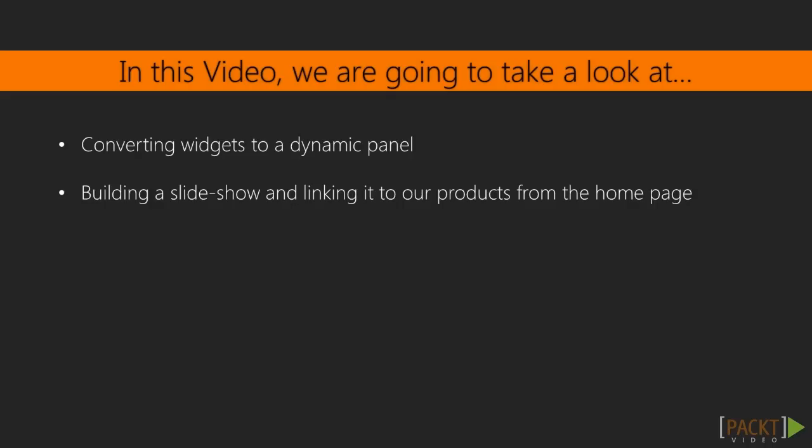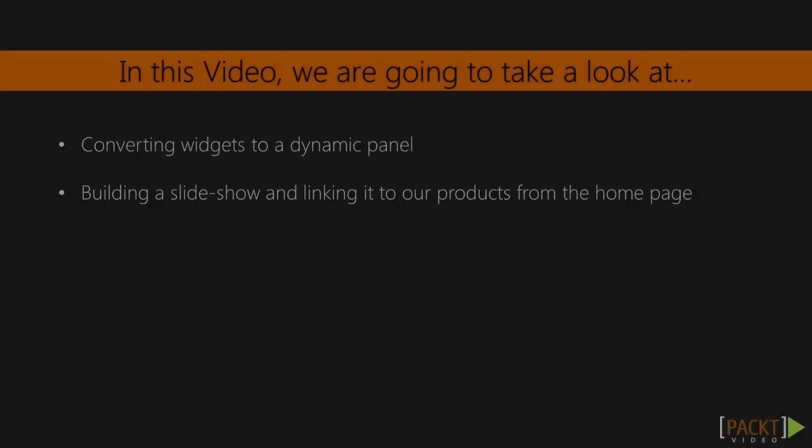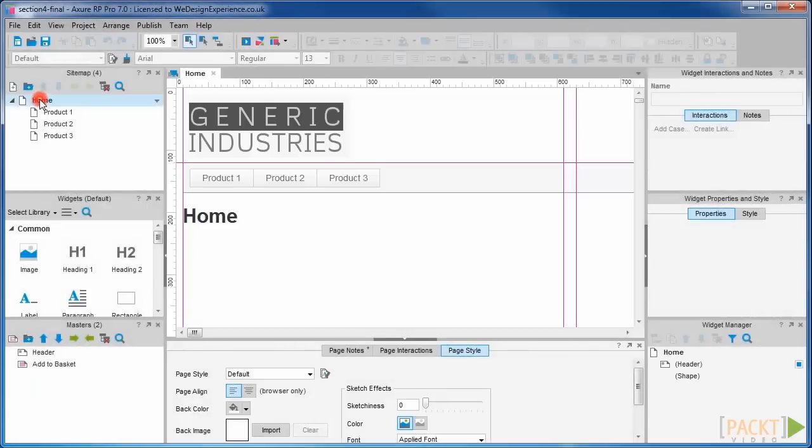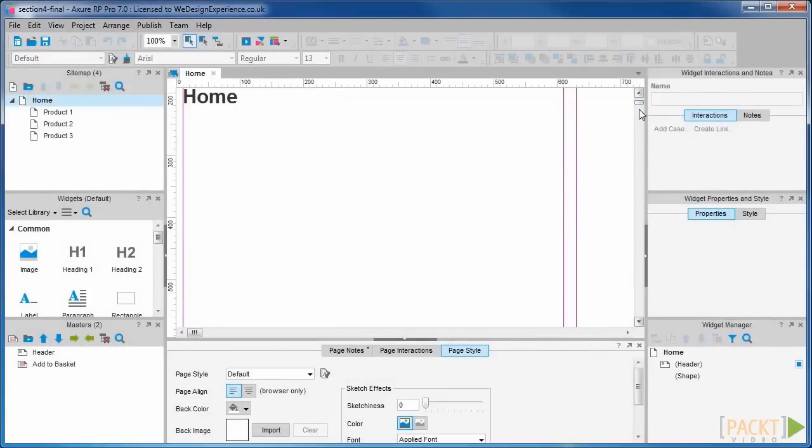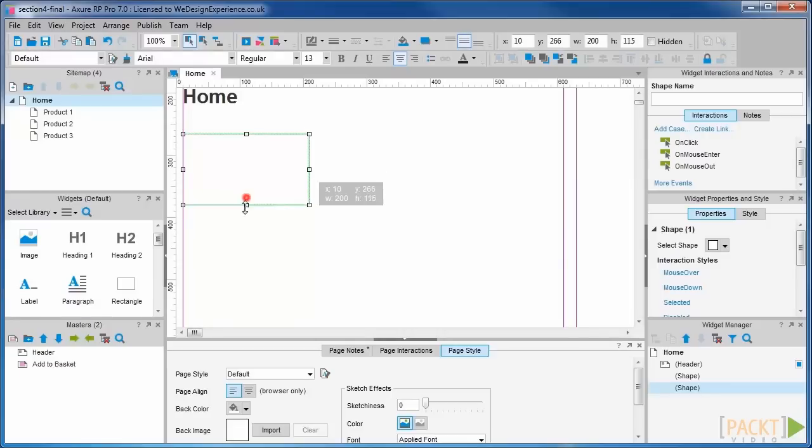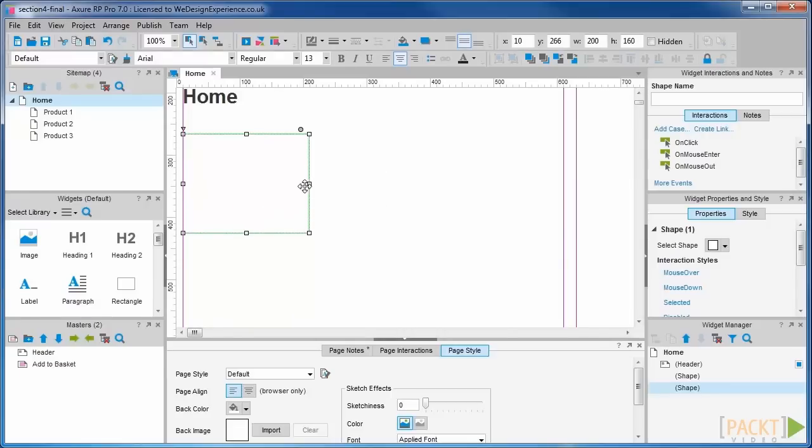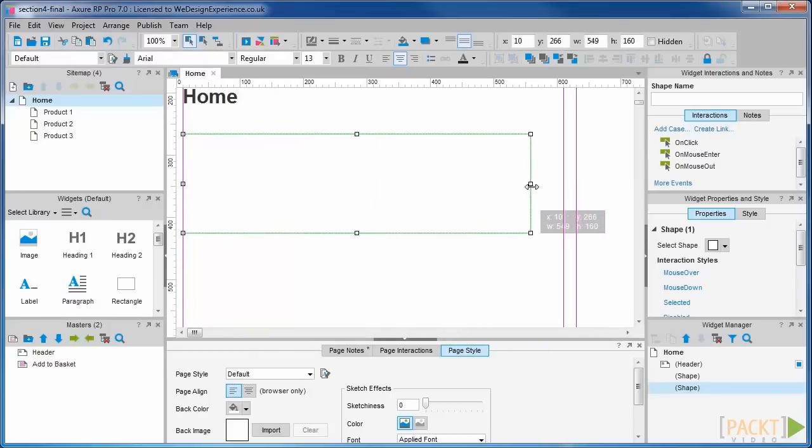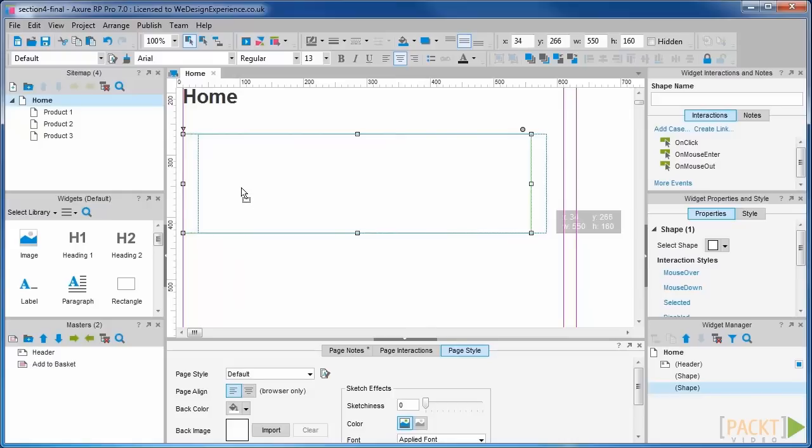This is a good example of where you should use dynamic panels. Open your home page and drag out a rectangle that will form the background of our first slide. We will make it a little narrower than the width of our main column so we can fit some controls in.